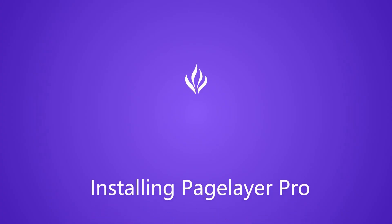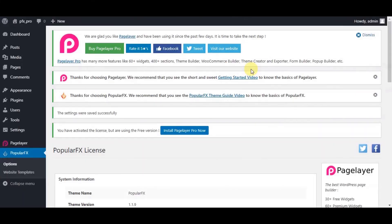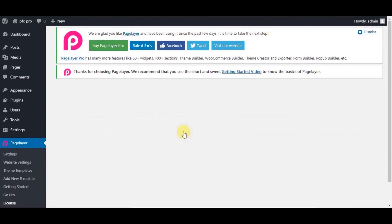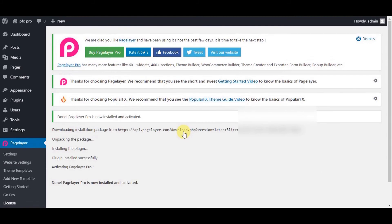Now let's install Page Layer Pro. After successfully updating your license key, you will see a notice at the top saying you have activated the license but are using the free version. Click on that button to install Page Layer Pro. Congratulations, your Page Layer Pro is now installed and activated.